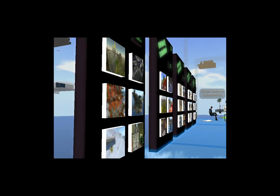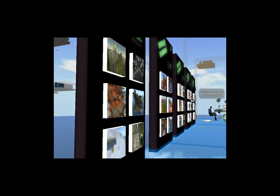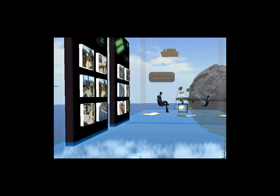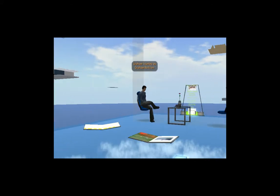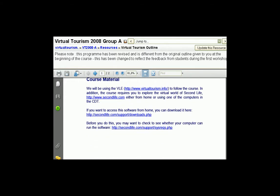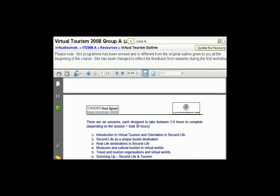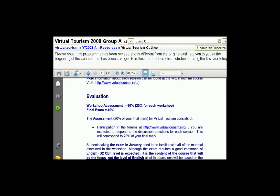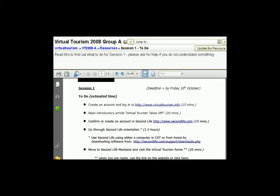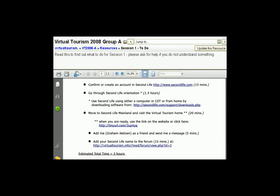Supporting the students: the virtual tourism workshop was a blended learning course. Students were asked to undertake a series of exploratory tasks focusing on a self-directed approach to learning. They then post their reflections on forums on a website specially set up for the course, which utilises a Moodle virtual learning environment. Students were asked to access Second Life either from home or using computers in the self-access centre at the university, the CDT. The course tutor was also on hand twice a week to help with any technical difficulties or questions.